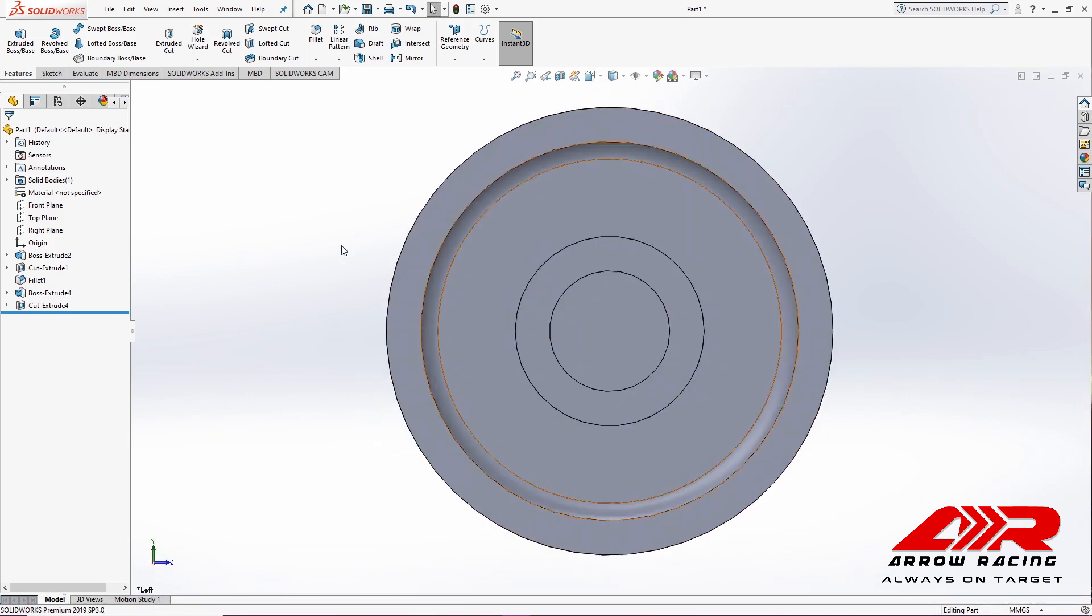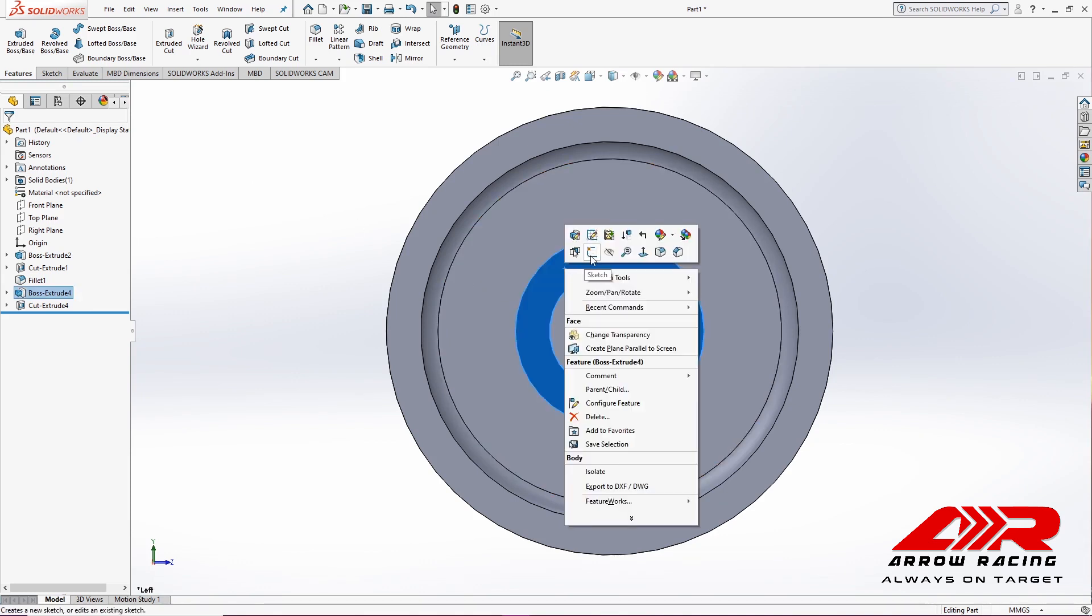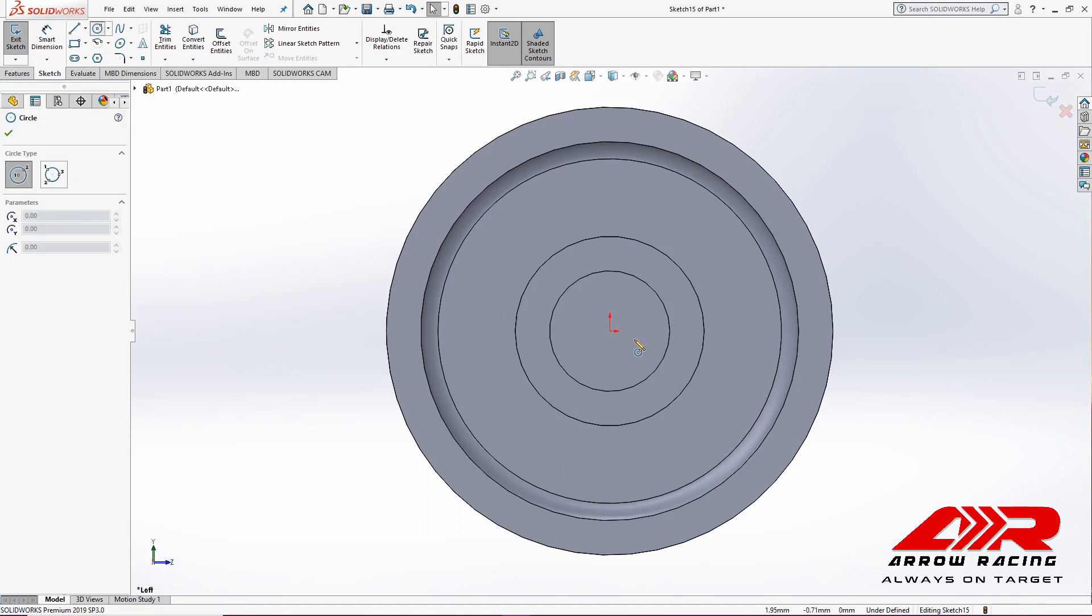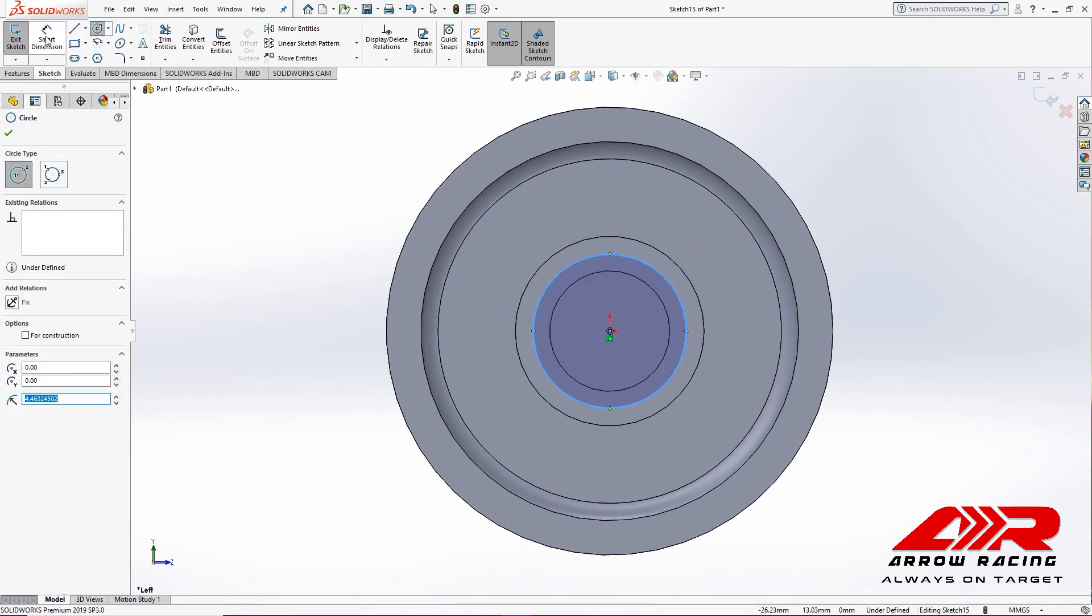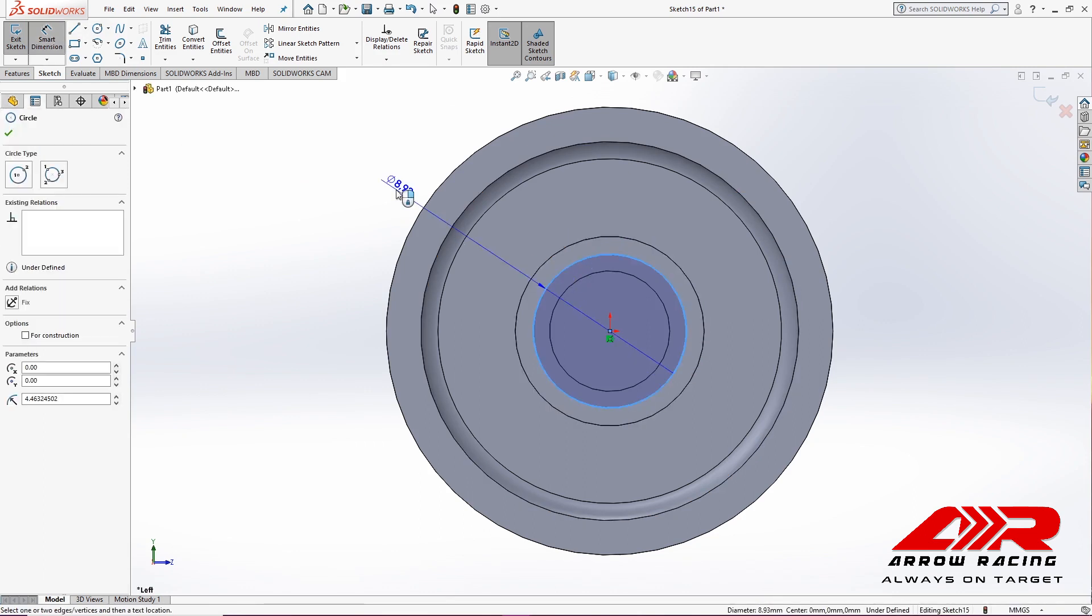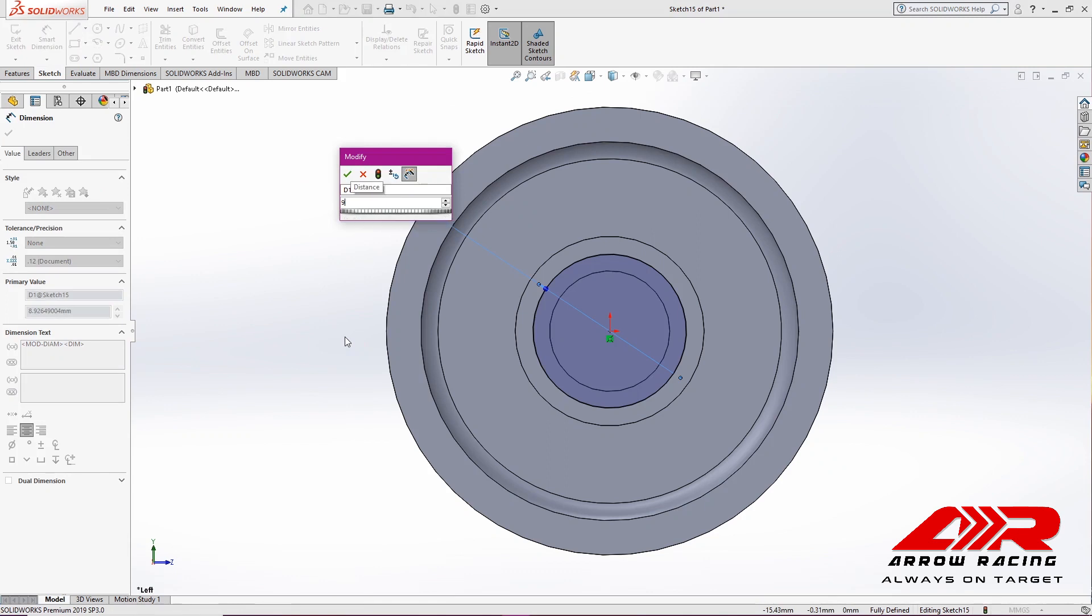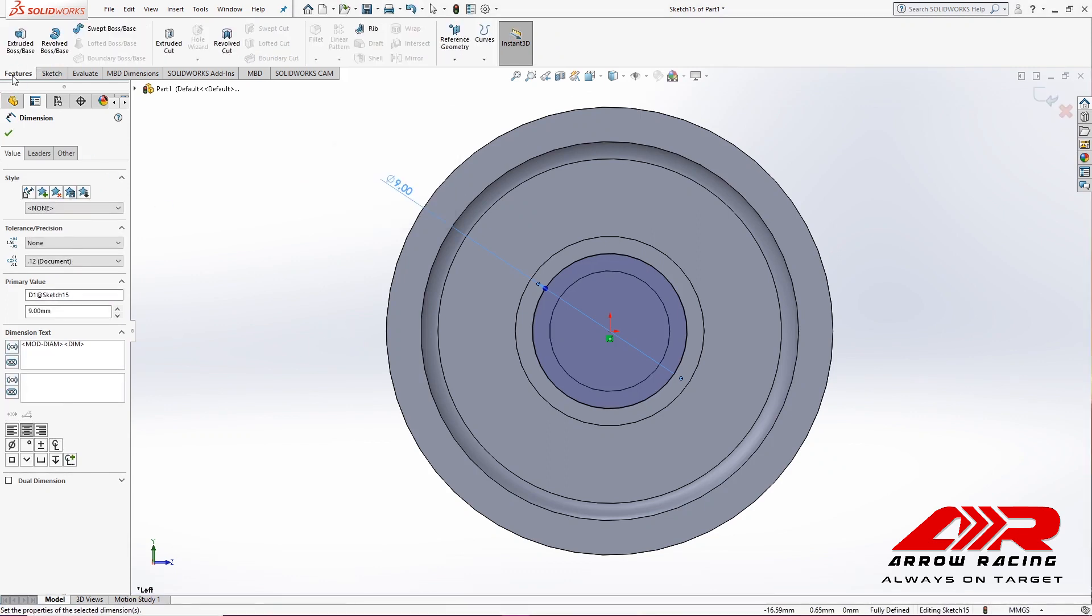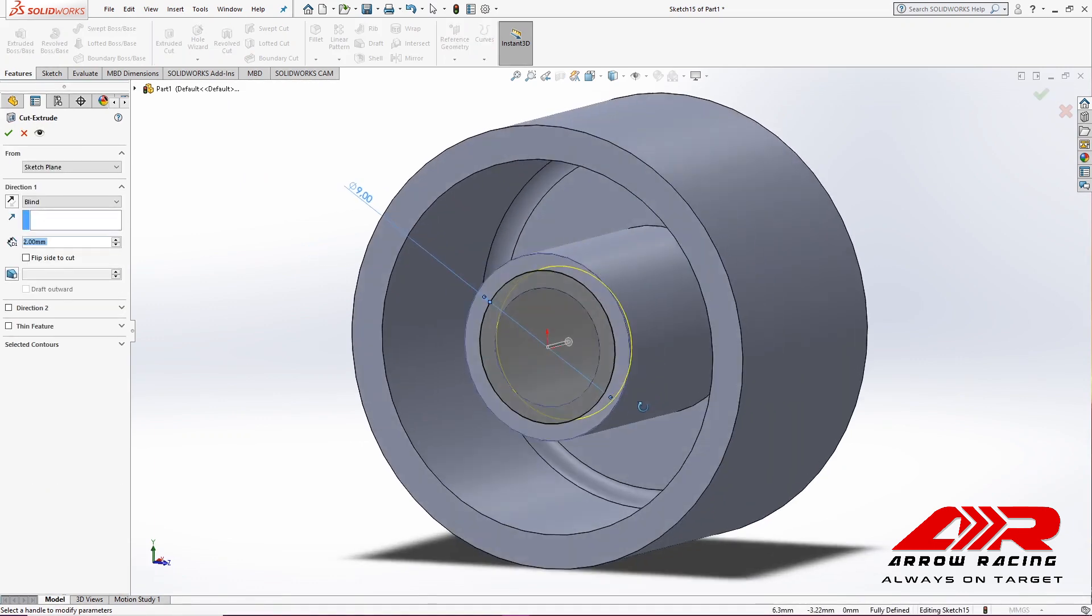Then, I'm going to create the hole for the bearing. So I'm going to need to sketch this and I'll create a circle with a diameter of 9 mm. And I'm going to cut it 4 mm deep into the base.